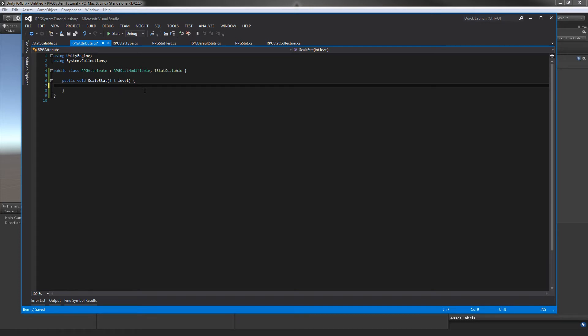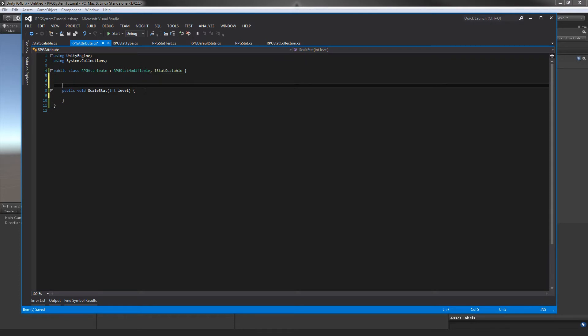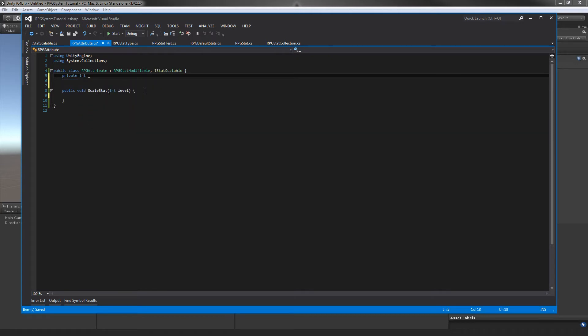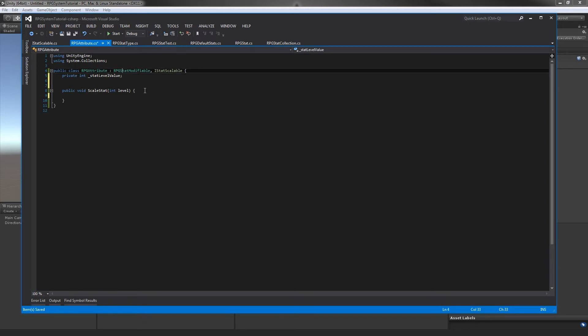To do this, I'm going to create a few values. Let's create a private integer. I'm going to call this - how about StatLevelValue? It could probably be better, but for now it'll work.